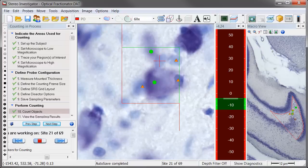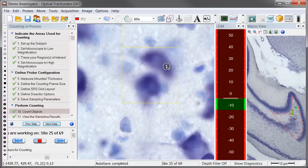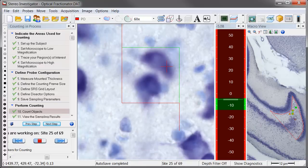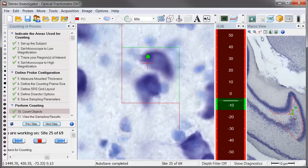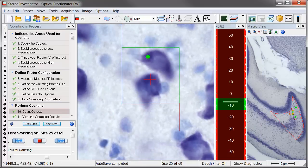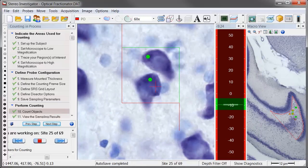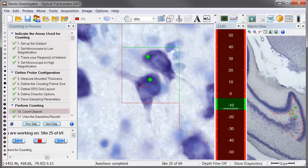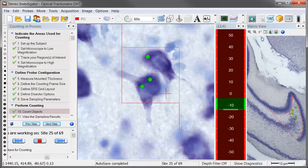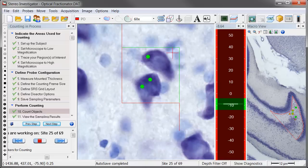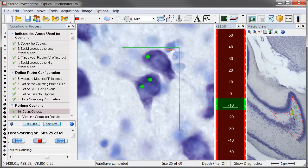The innovative StereoInvestigator workflow makes performing stereology easier than working with any other system and prevents users from compromising their experimental results. This workflow was created with our users in mind to make it easier for them to perform stereology and to allow them to better train other users.